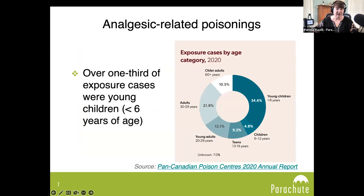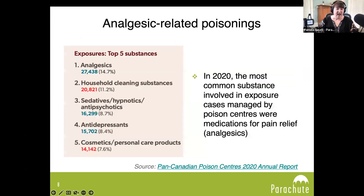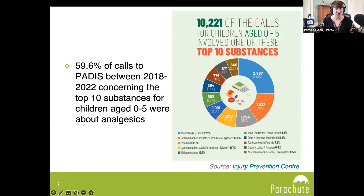Over one-third — 34.6 percent — of exposure cases occurred in young children under six years of age. In 2020, the most common substance involved in exposure cases managed by poison centres across all age groups were medications for pain relief, known as analgesics. Analgesics are commonly a leading substance that poison centres receive calls about. I'll now hand it over to co-host Patty Stark from the Injury Prevention Centre.